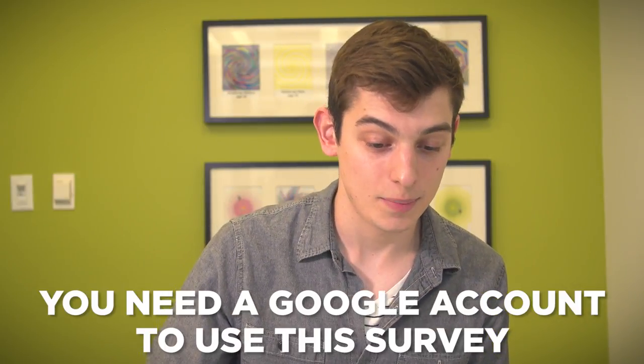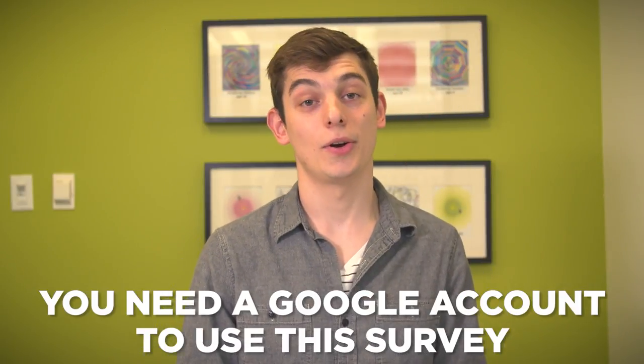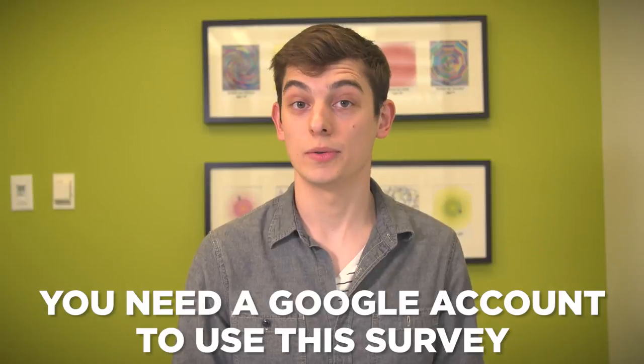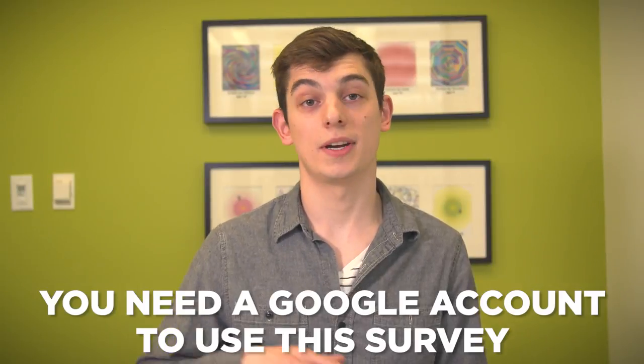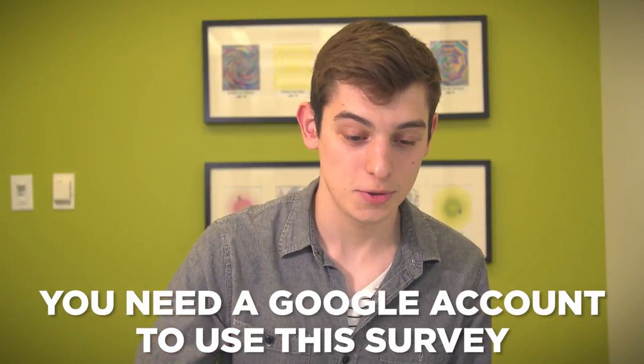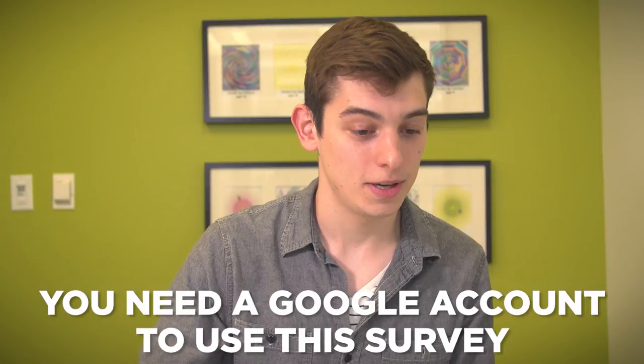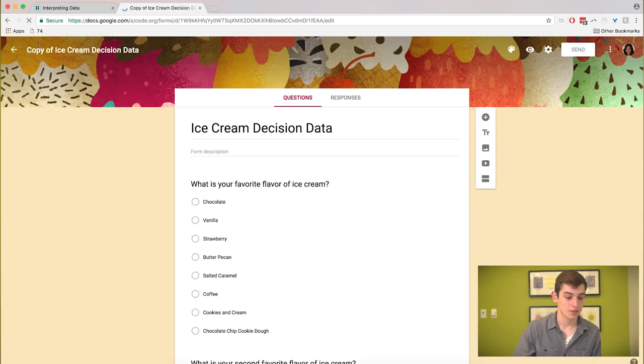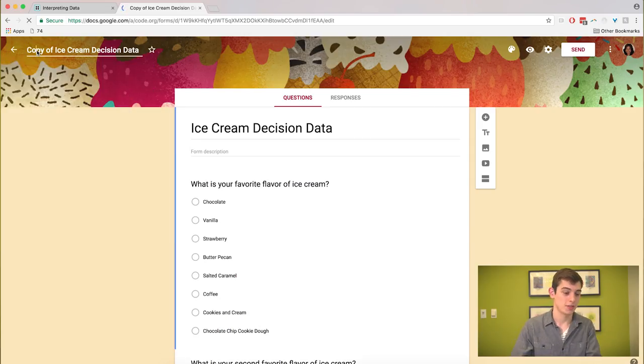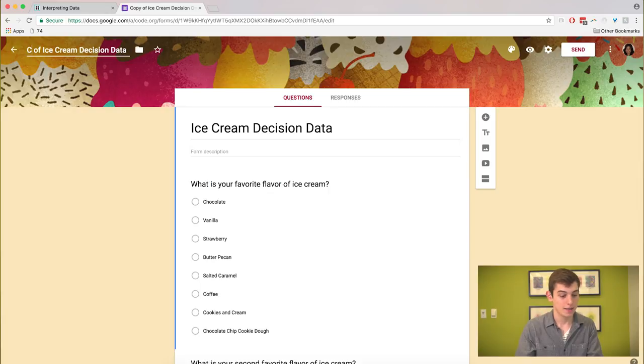If you click make a copy, now you're going to have your own copy of the survey that you own. So it won't be the one that anyone else's classroom uses. In fact, if you want, you can go up to the top corner and change the name. So I'll call it my copy.